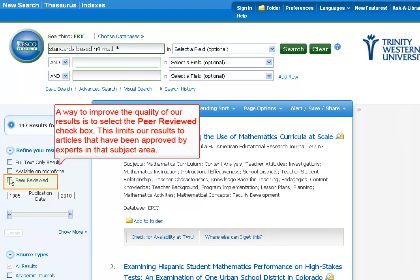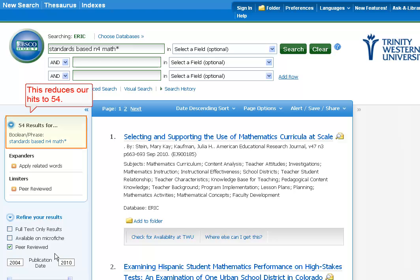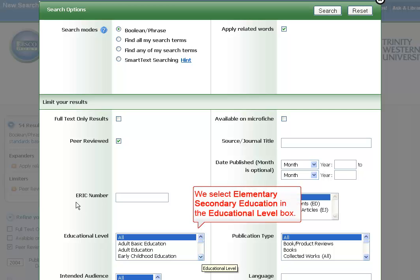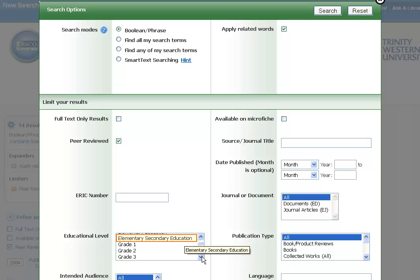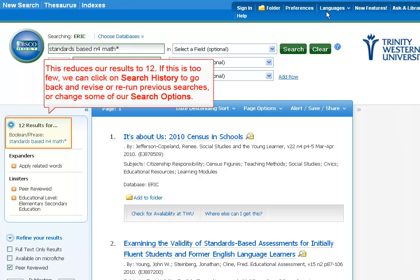A way to improve the quality of our results is to select the peer-reviewed checkbox. This limits our results to articles that have been approved by experts in that subject area. Click the Update button. This reduces our hits to 54. Clicking the Show More link reveals other ways of focusing our research. We select Elementary Secondary Education in the Education Level box, and Search. This reduces our results to 12.